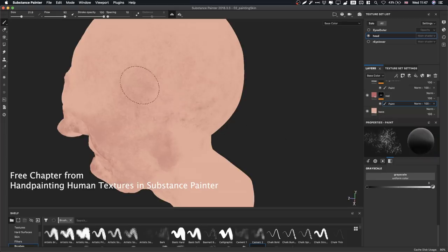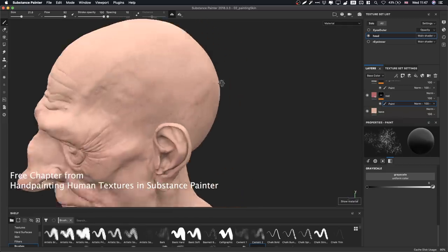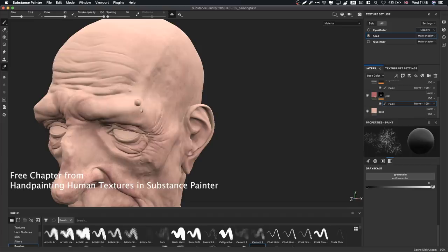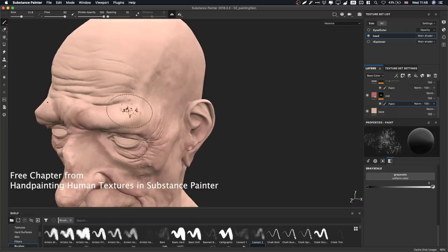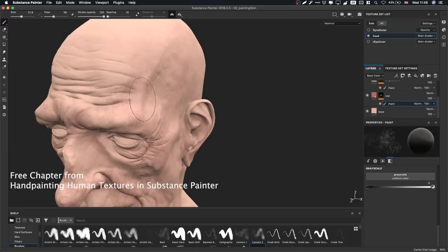The brush we're using is quite nice — we went through the brushes in the last chapter and you only really need a few. The specific brush isn't that important; what matters more is your understanding of color theory. As long as you have a brush you're comfortable with, you can paint this with any brush. The advantage of a grunge brush over a soft one is it gives a little more texture, but you could use a soft brush and then add variation afterwards with a procedural.